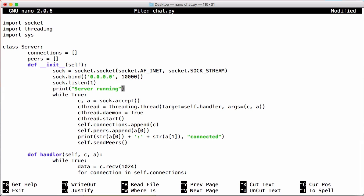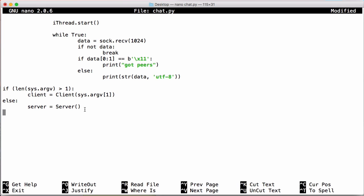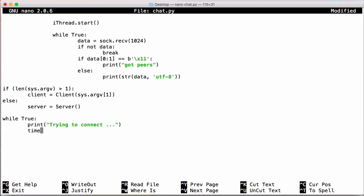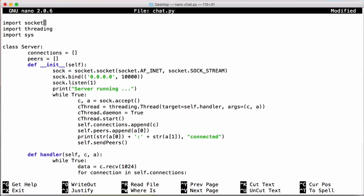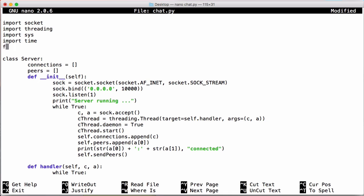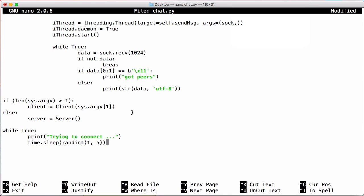When the server loses connection, all connected clients will lose connection too, and one of them will randomly become the new server. We create a while loop that runs forever, prints 'trying to connect', then waits a random amount of time using time.sleep with randint between 1 and 5 seconds. Because each client waits a random amount of time, one will try to reconnect before the others — and if it can't reconnect, it becomes the server. We scroll up and import time and from random import randint.